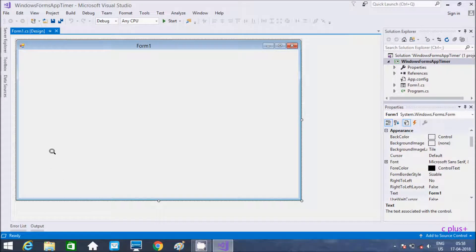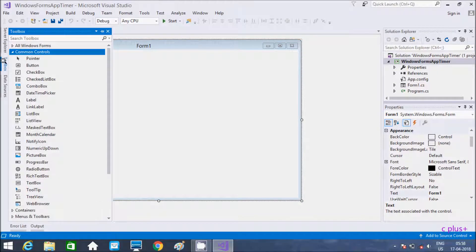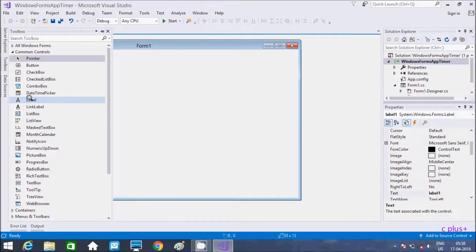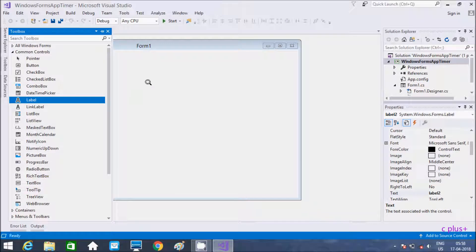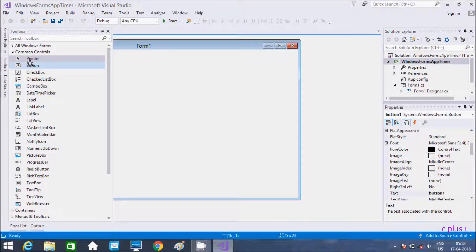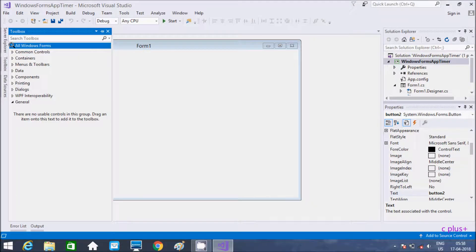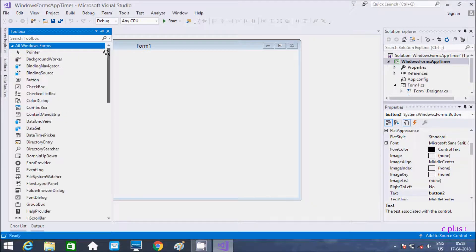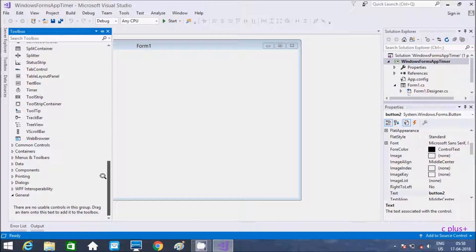In this video I am going to discuss about timer control in a series of Windows application. Here we need two labels, two buttons, and one timer control. For the timer control, we need to go to this point and add a timer here.